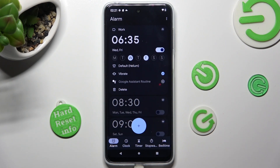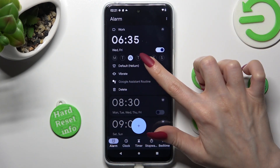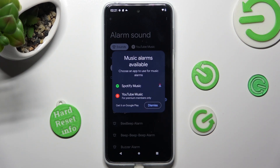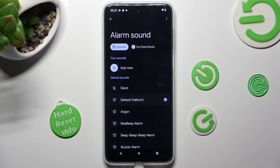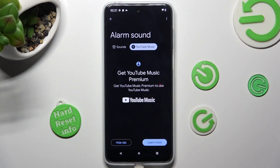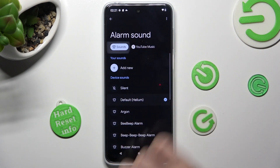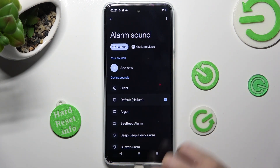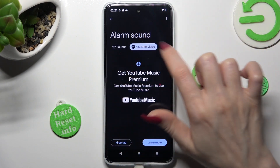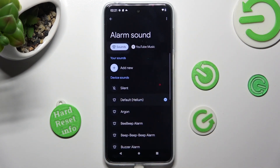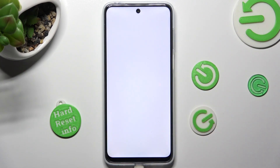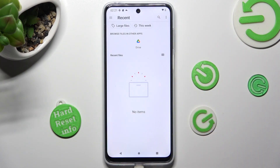After that, click on the bell icon, select Dismiss in the popup, and pick one of the sound options: YouTube Music or Sounds. If you wish to use YouTube Music, you need to log in to your account. If you want to use Sounds, click on them, tap Add New under your sound, and pick any song from your smartphone by clicking on it.